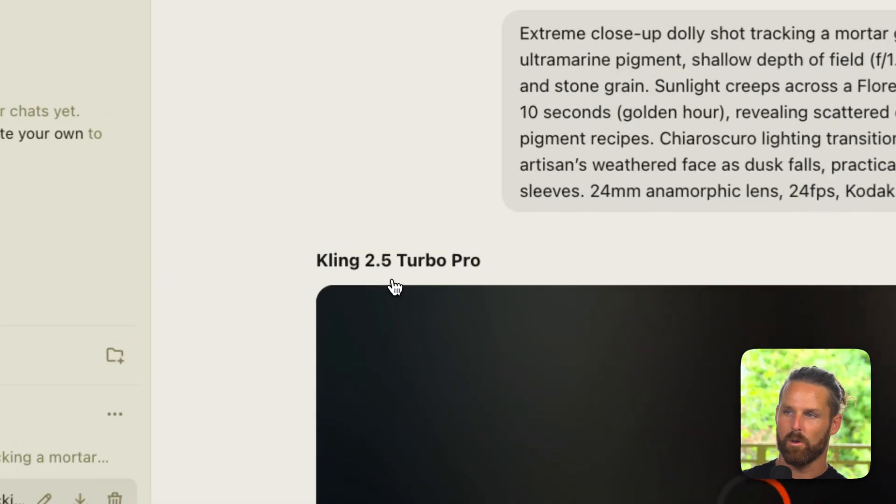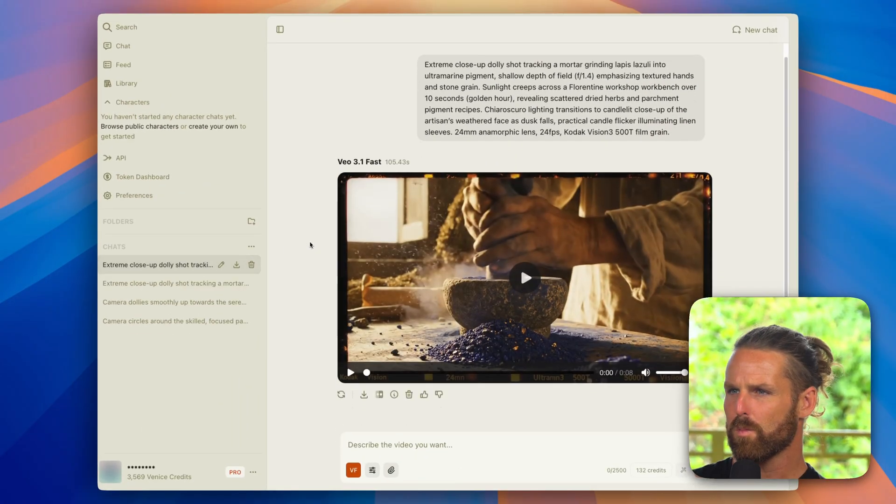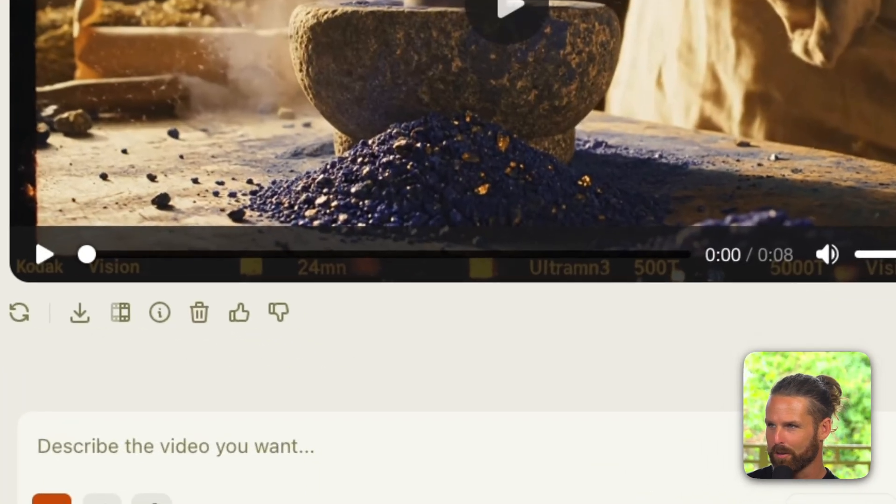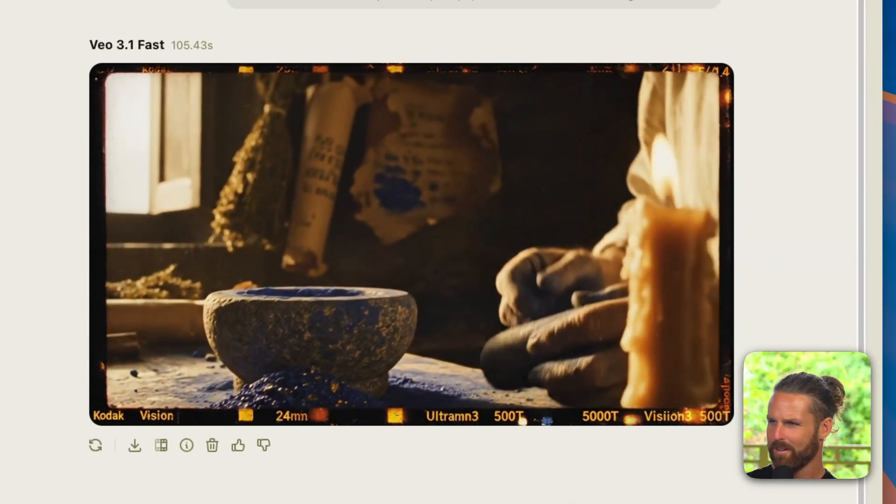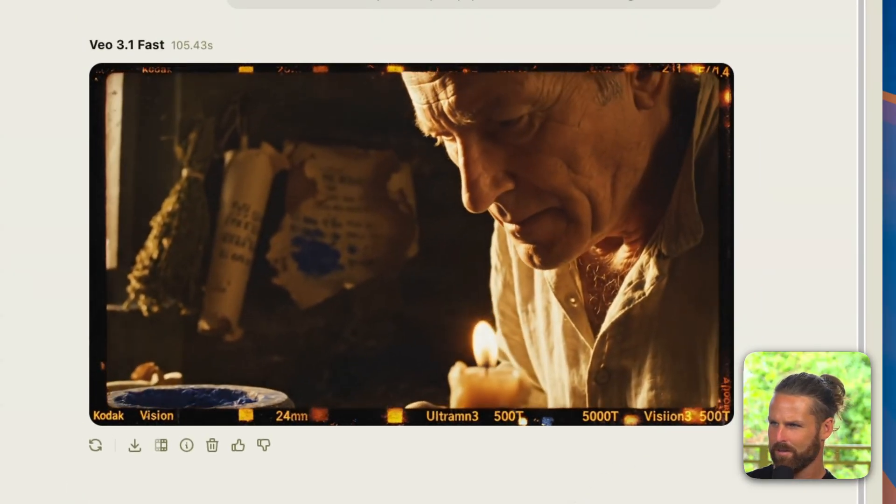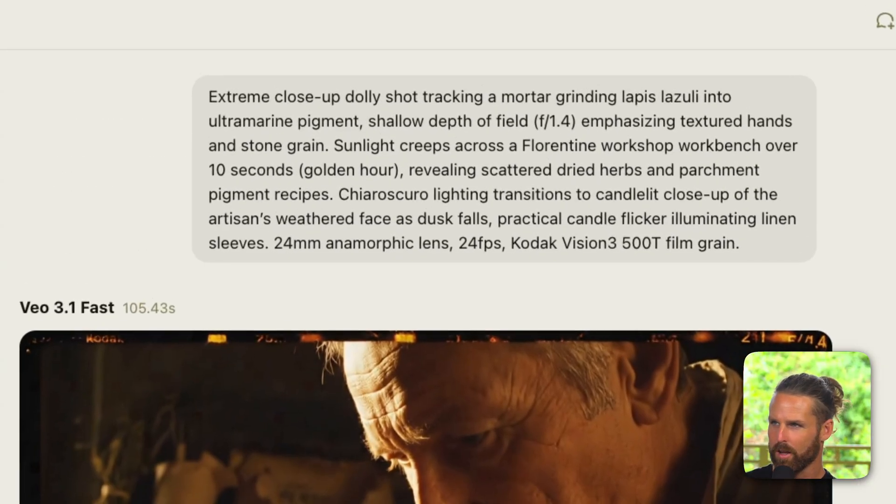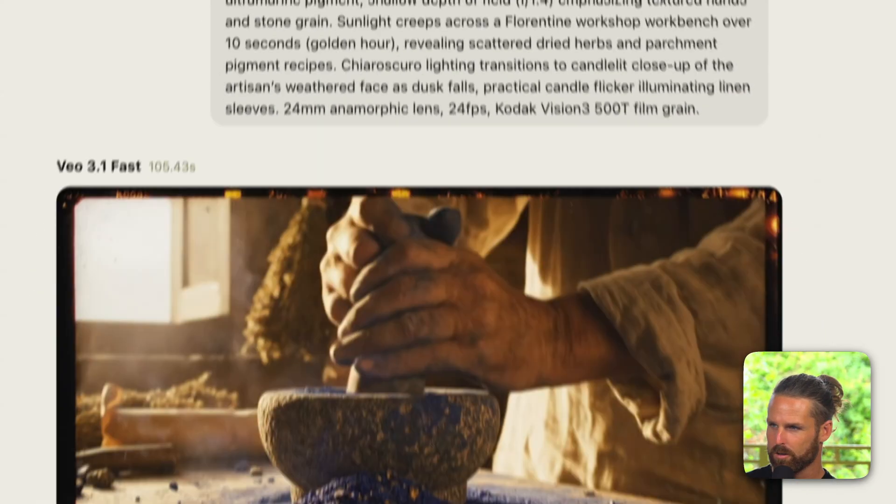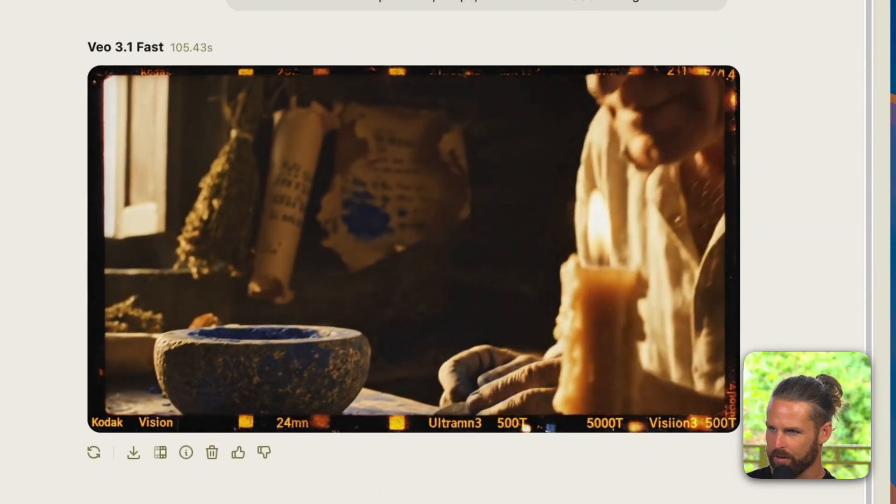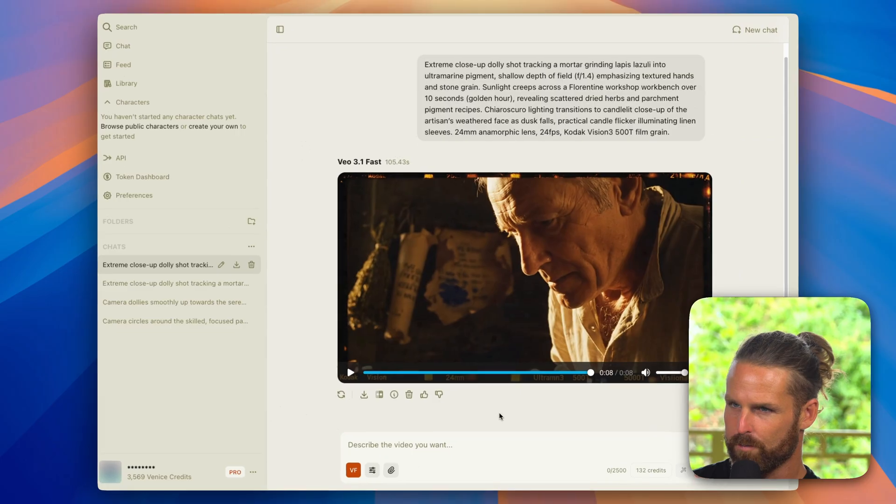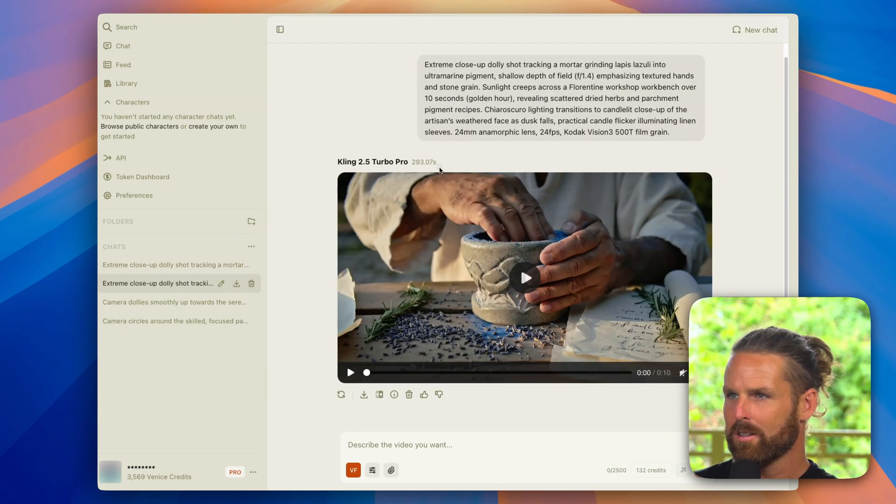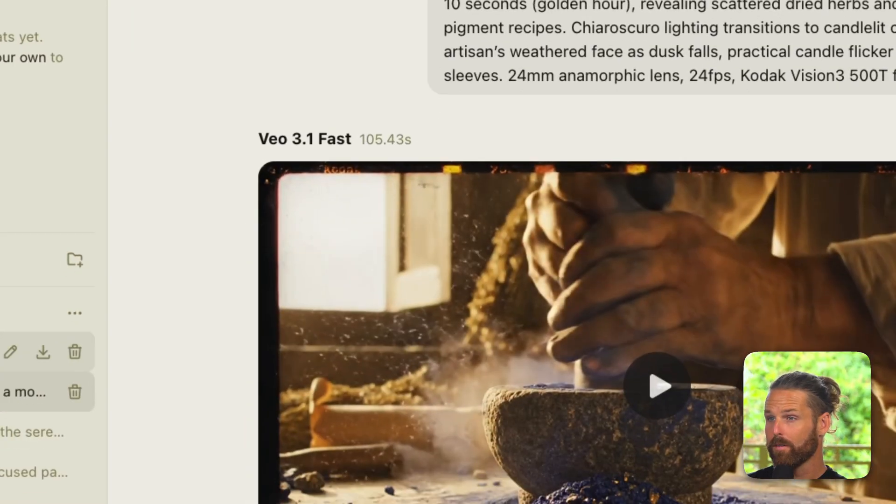So as soon as that is done we'll compare the Veo 3.1 Fast to Cling 2.5 Turbo Pro. So watch this one first and I can already tell it actually put this Kodak Vision 3 film grain all around the shot which is kind of fun. And that's pretty much exactly what we wanted here, the lighting transitions to a candle-lit close-up of the artisan's weathered face. I just want to watch this one more time, we've got some good sound effects in there in sync with the video.